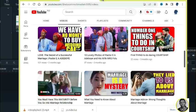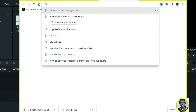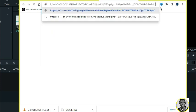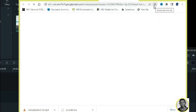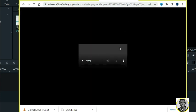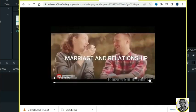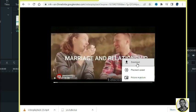After you copy the URL, go to your browser and paste it in the address bar. Hit Enter and it's going to load — allow it to play for a few seconds. Then click the three-dot menu on the right and click Download.